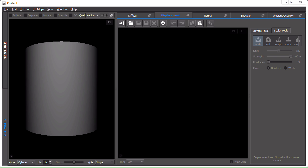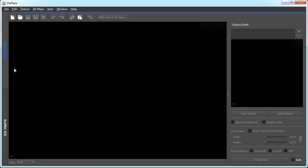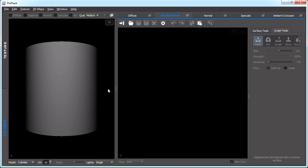The PixPlant user interface is divided into two main areas: the 3D maps area and the texture area. The 3D maps area allows 3D maps to be edited. They can be opened either from standalone files or they can be extracted from photos, which is what we'll be seeing in this walkthrough.